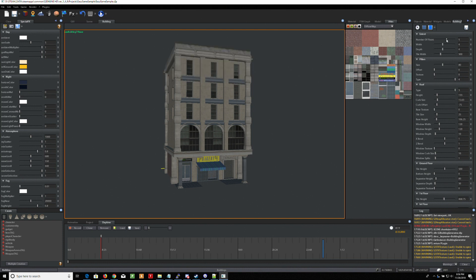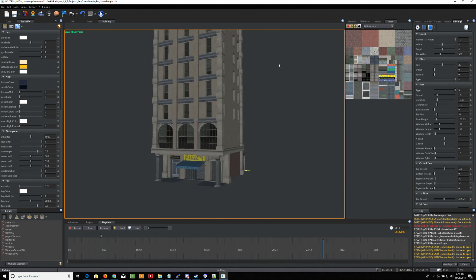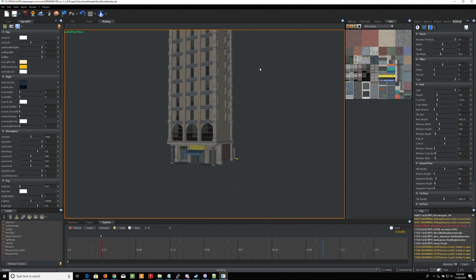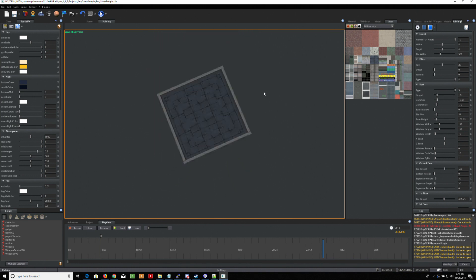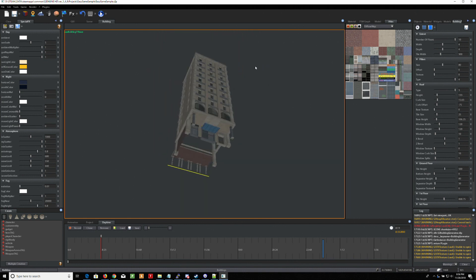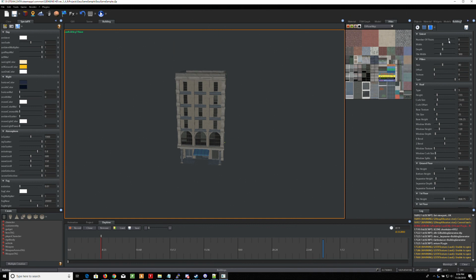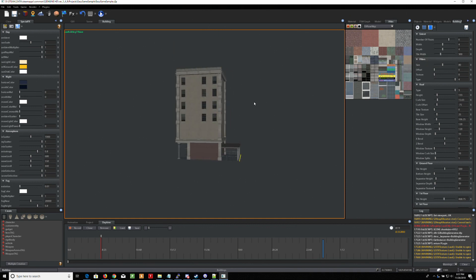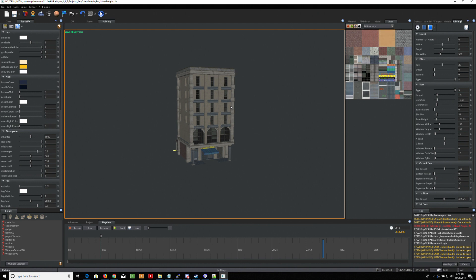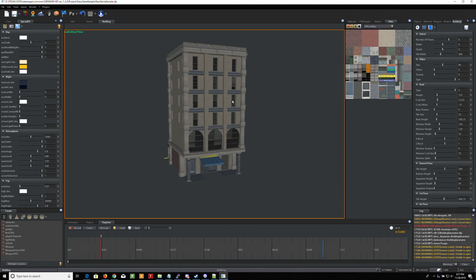And then if I choose more floors, it'll just keep adding floors all the way up to 10. And then you can see this massive high rise. But I'm going to bring it back to a more manageable, let's say six. Six floors. There you go.